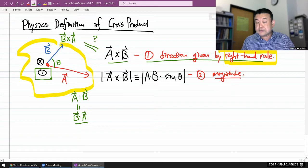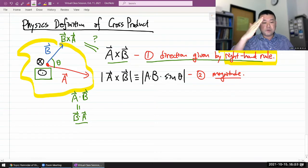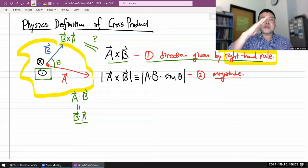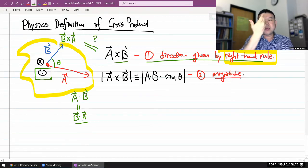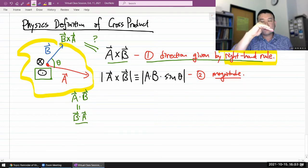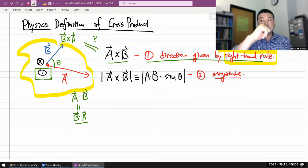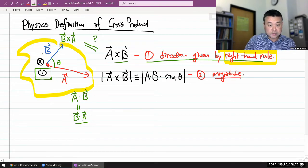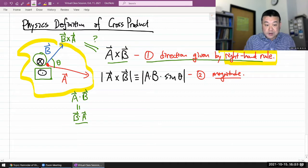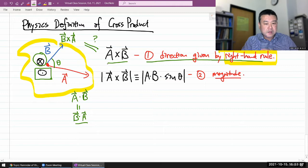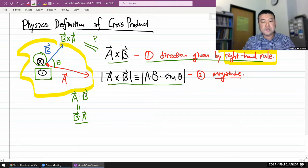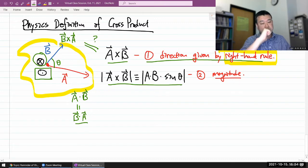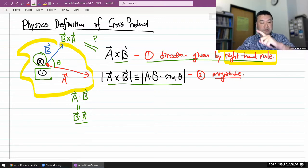Let me use the right-hand rule. I'm orienting my right hand along the direction of b as seen by you, and I need to orient my hand so that I can curl my fingers in the direction of a. So b cross a — the thumb is pointing towards me, or from your perspective, b cross a is into the screen. So b cross a gives you the opposite direction.